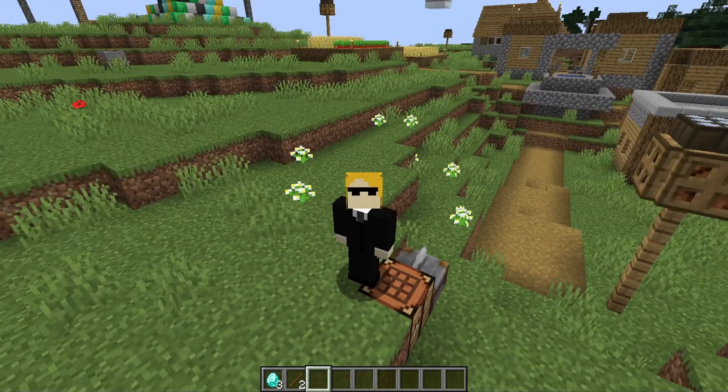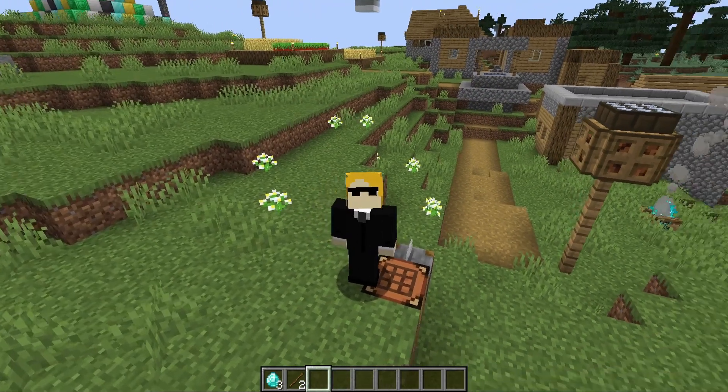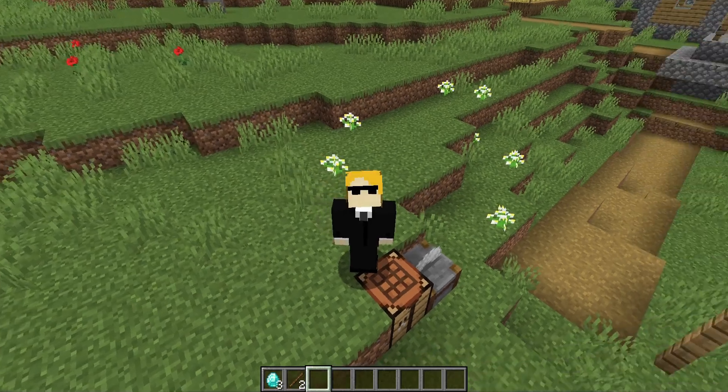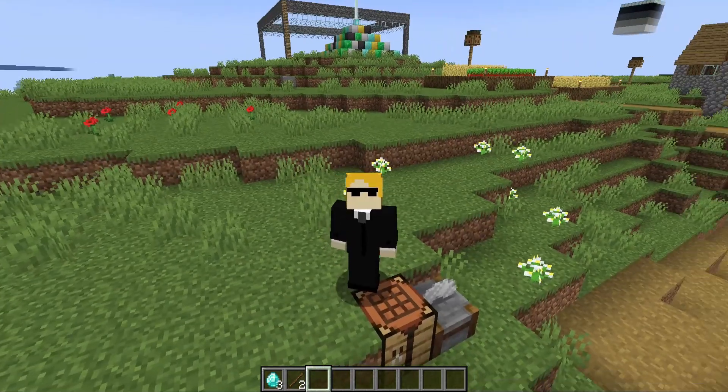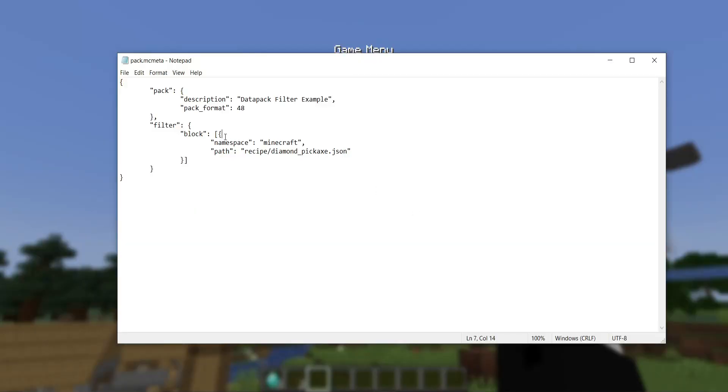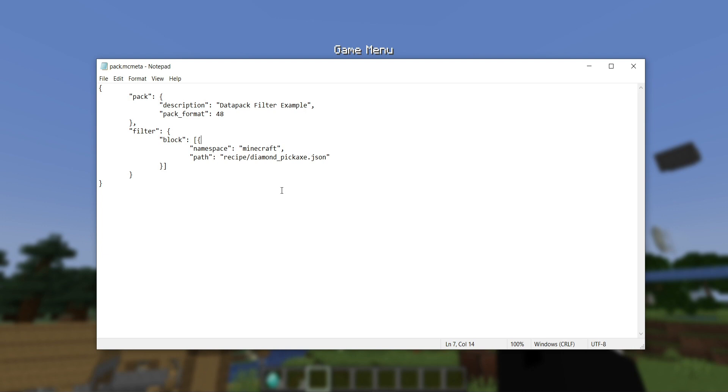The diamond pickaxe recipe literally no longer exists. That's all there is to it. You can remove any vanilla file in exactly this manner. Except not exactly - you can't remove every single one. But any data pack file that is reloadable, as in you can update it using the slash reload command, can be removed in this fashion.